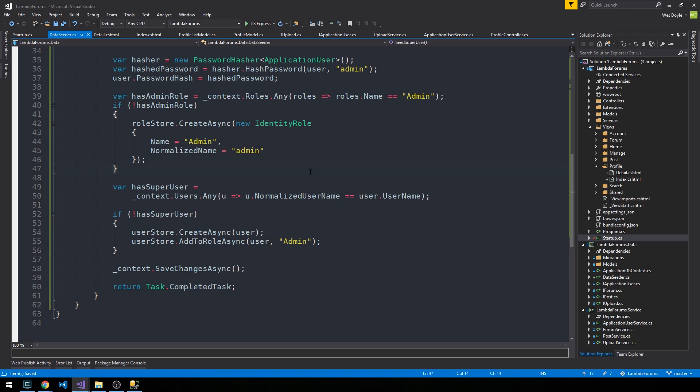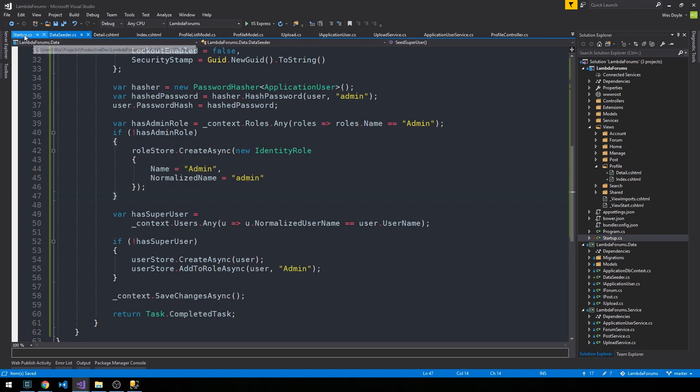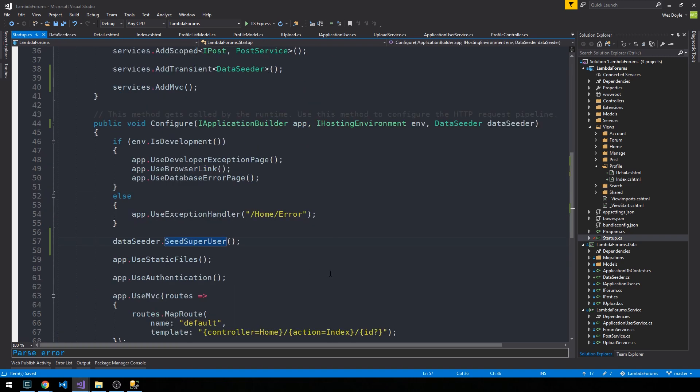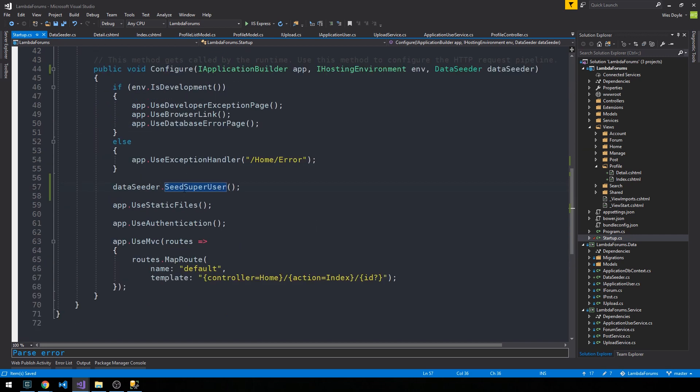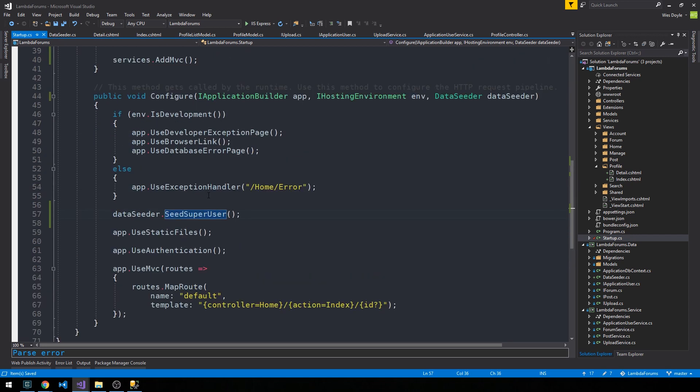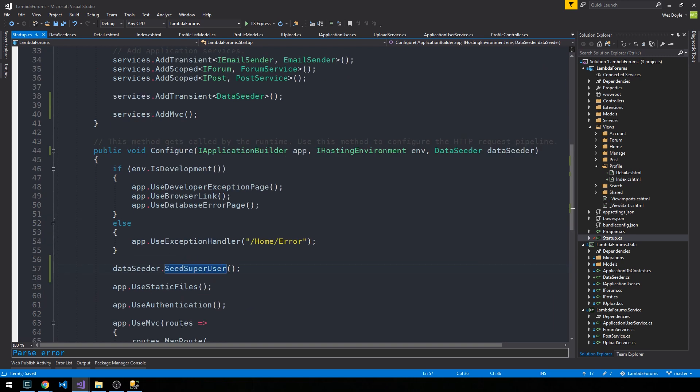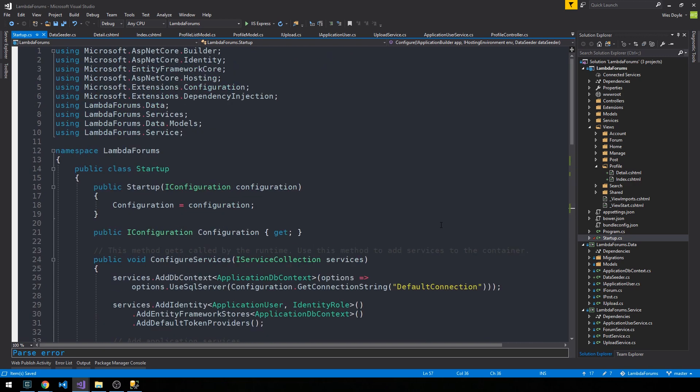We'll make sure that this works. We have our startup class here and it should fire - it should call our SeedSuperUser method that creates that user role as well as our super user when our app calls Configure at runtime. Let's fire up the application.